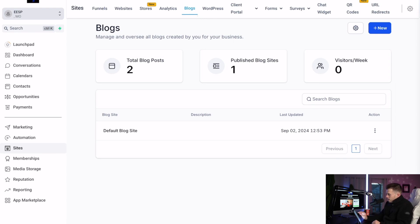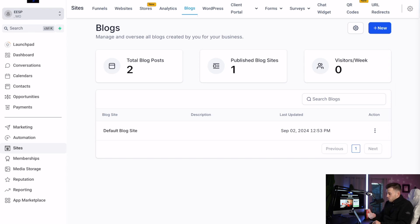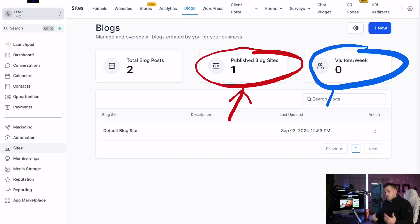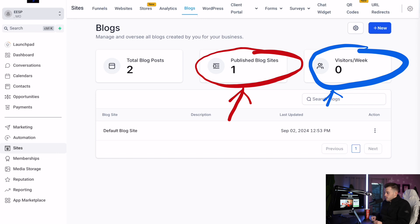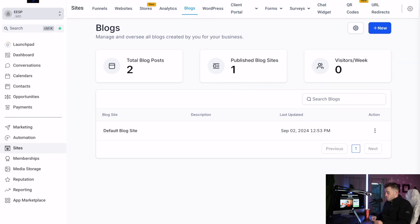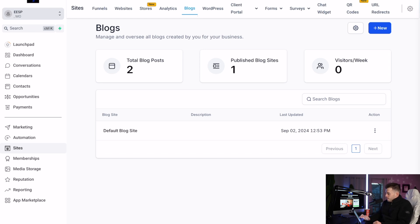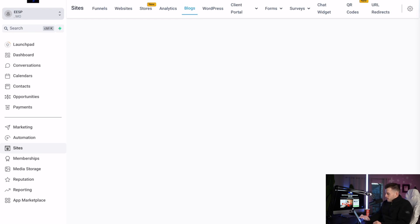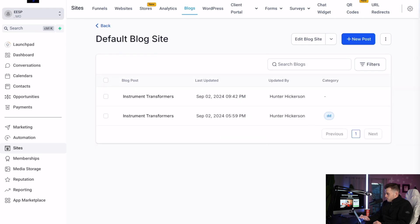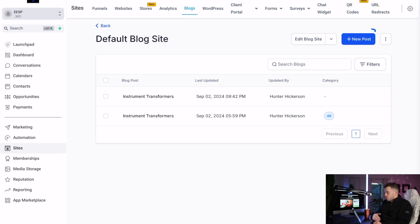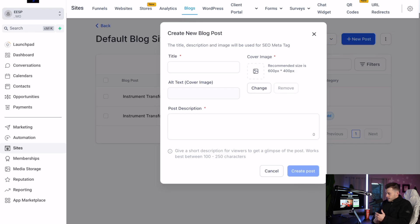Then published blog sites - you should only have one of these. Visitors per week, we don't really care about that because we can see everything in Google Search Console, but it's kind of cool to see visitors per week. I guess that's how many people click on your blog. So you have your default blog site and just click that. Now I have these are all the posts you can make. So you'd click new blog posts every time you make a blog. And that's mainly how you're going to do it.